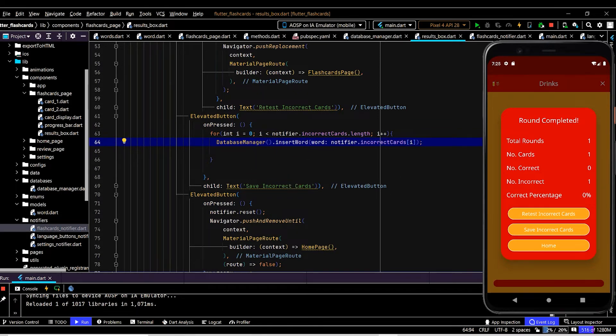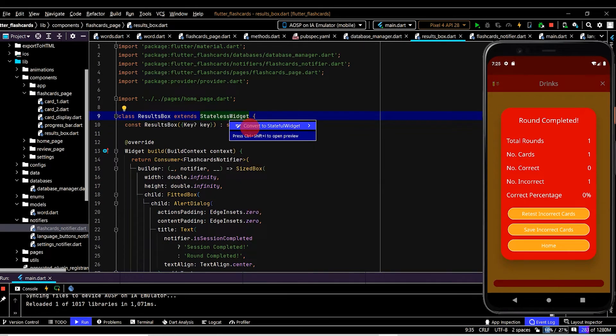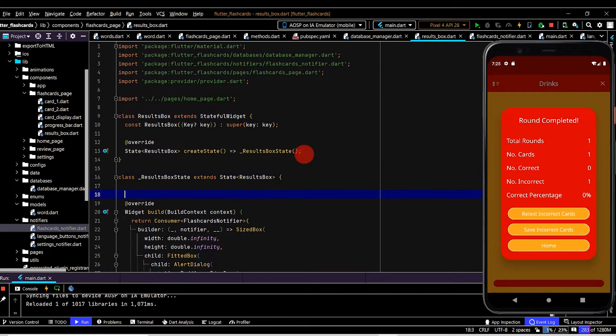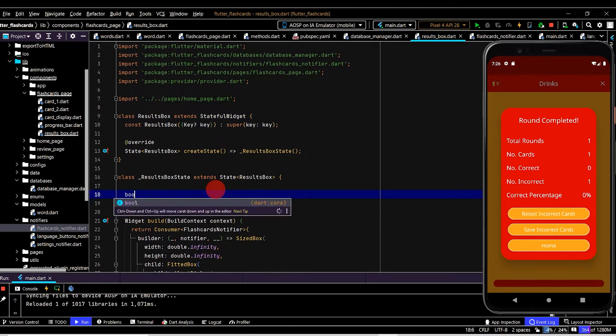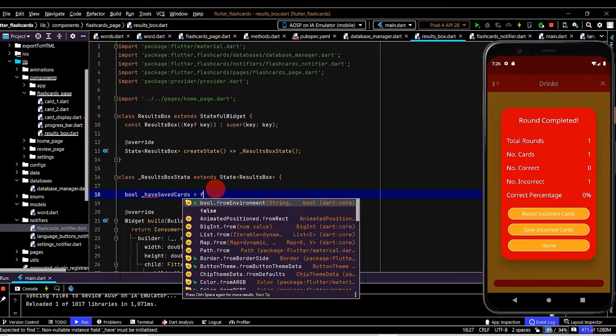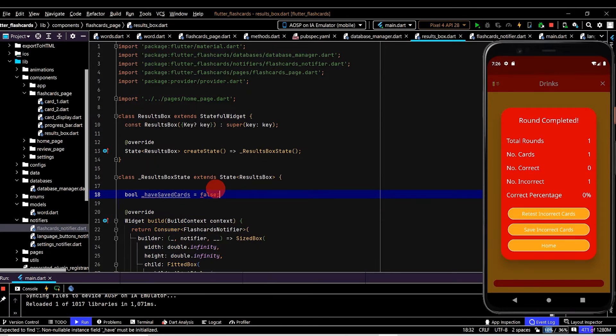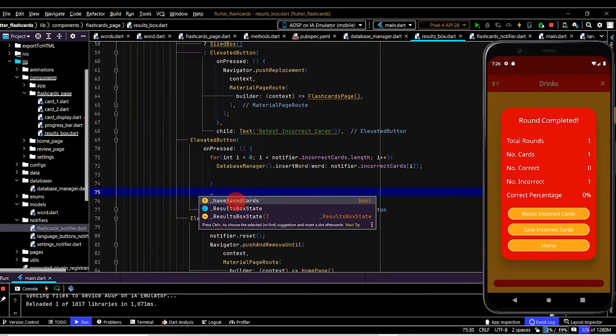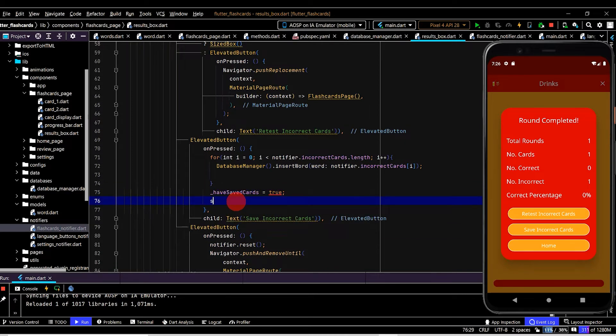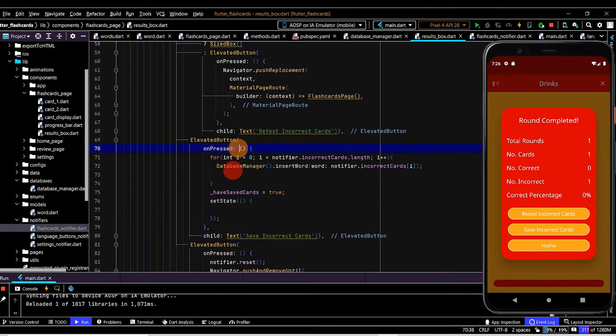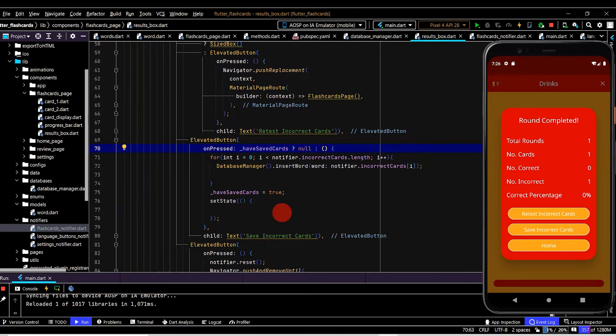Now after we press the button let's make it obvious the button has already been tapped by disabling the button. What we can do is update to a stateful widget so therefore we can call set state. We'll create a bool. We'll name this have saved cards set this to false by default. Then if we click this button this callback runs have saved cards should turn true and we need to then call set state. Now if this is true we'll disable the button by in the on pressed have saved cards. If that is true return null otherwise we'll return this callback.